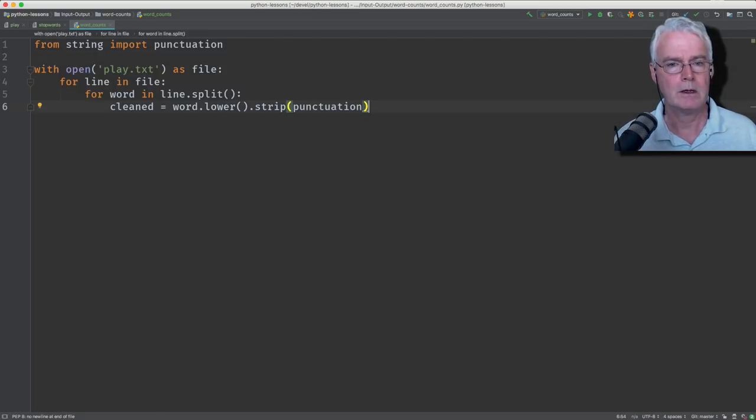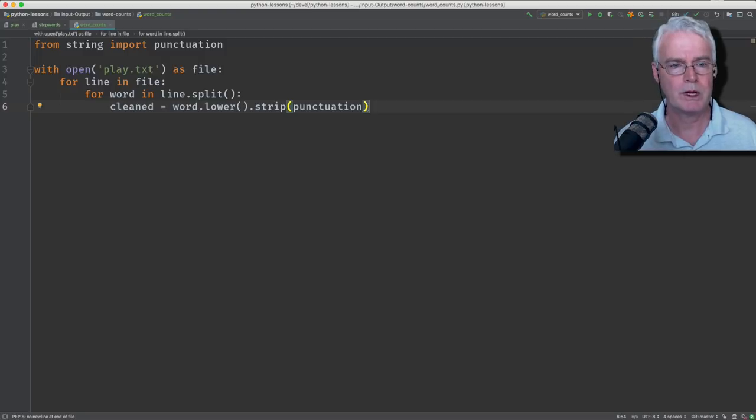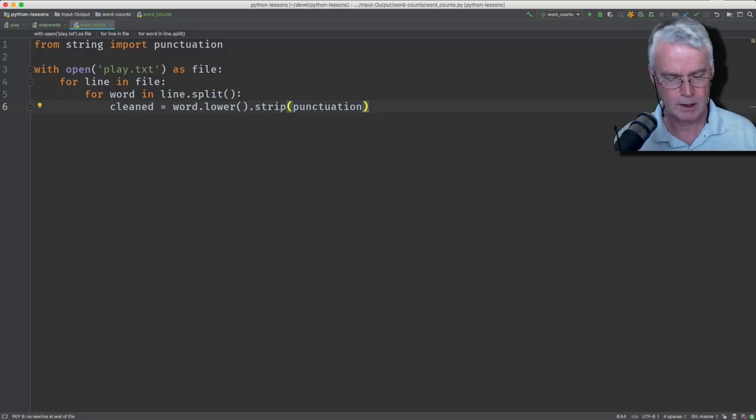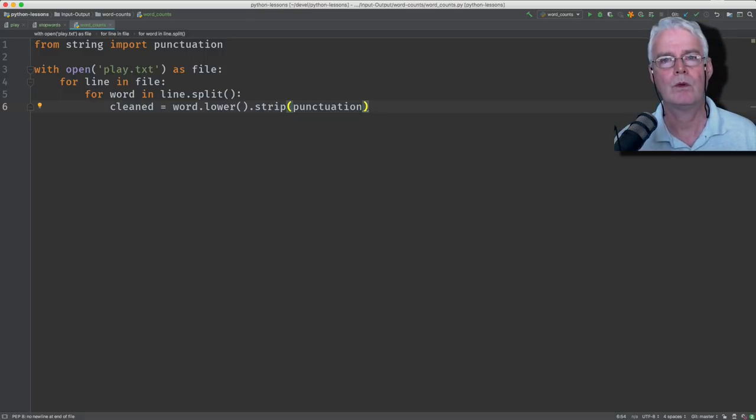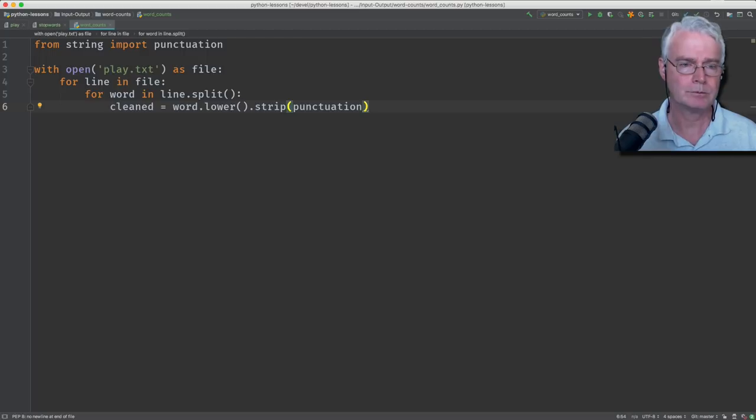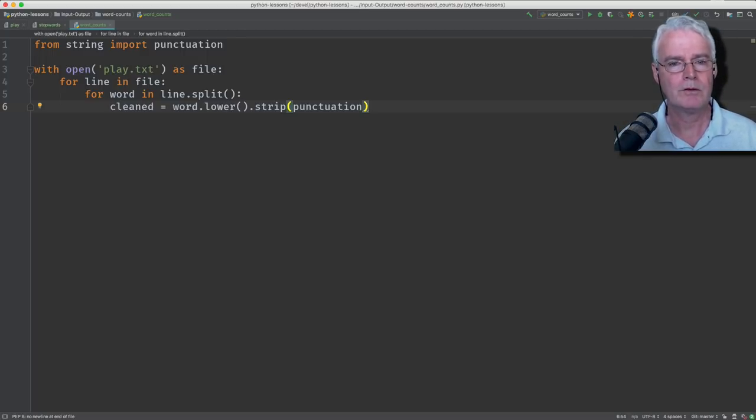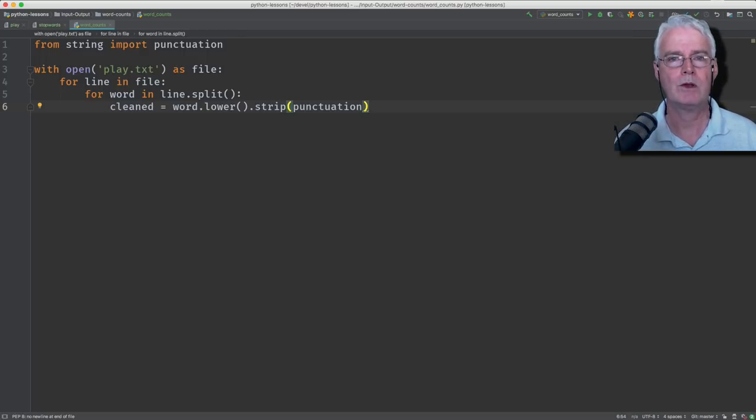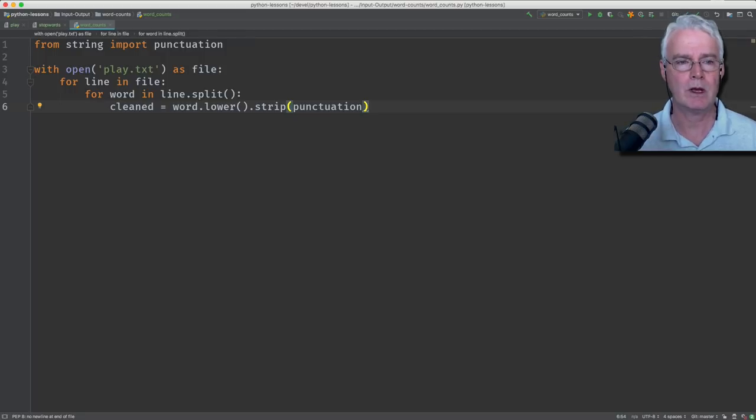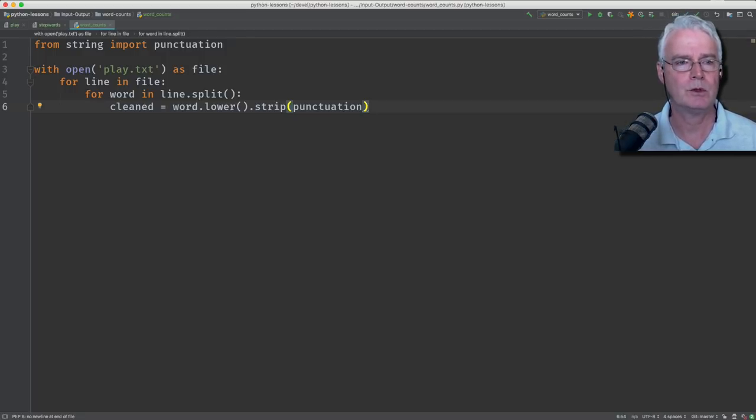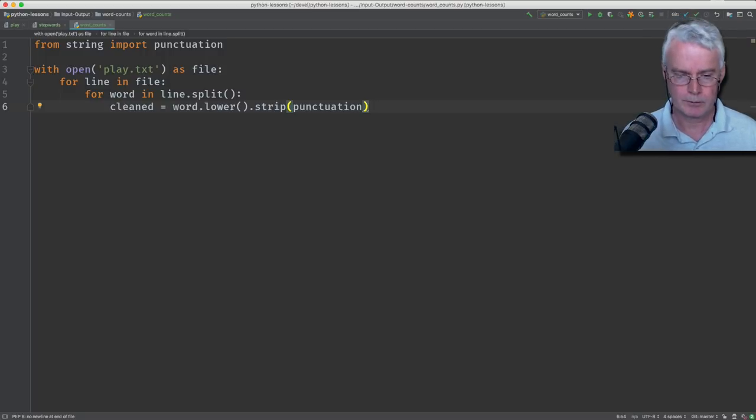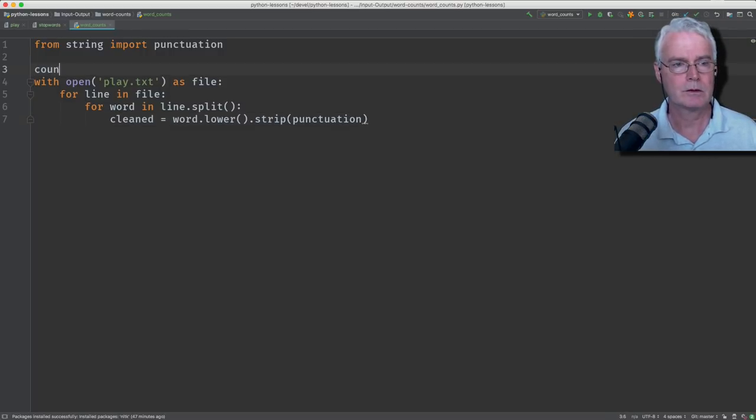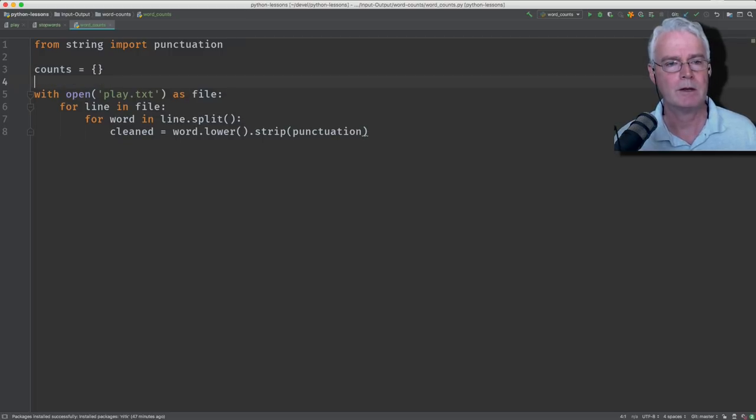All right. Now we have all the words turned to lowercase, stripped of their punctuation. And now we need to count how many there are. Now, how are we going to do that? Do we want to create a variable for every possible word we might encounter and then just add one to it each time we encounter the word and have a bunch of if statements? No. There's a better way. We'll use a dictionary. And we'll call it counts. This makes an empty dictionary.